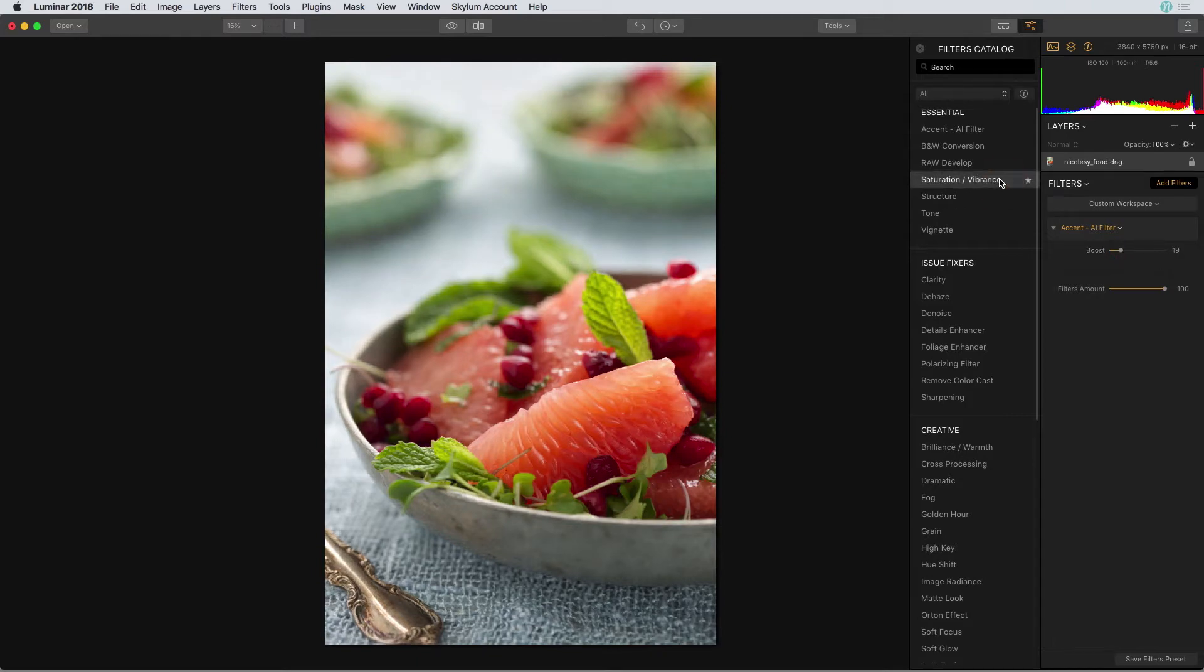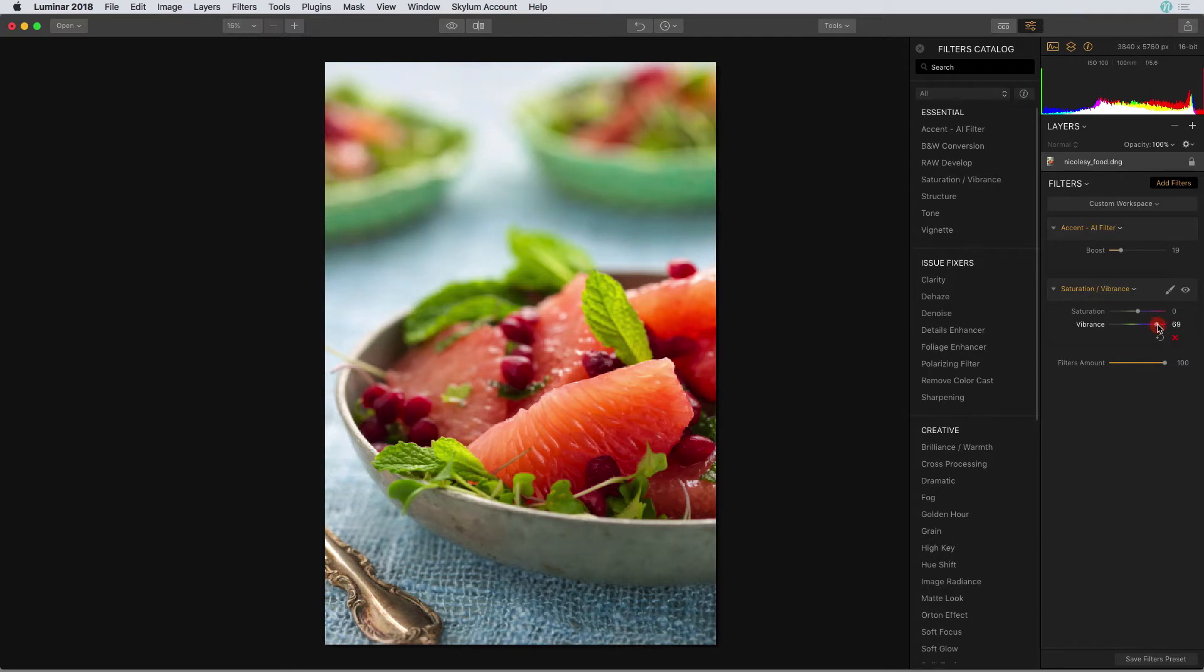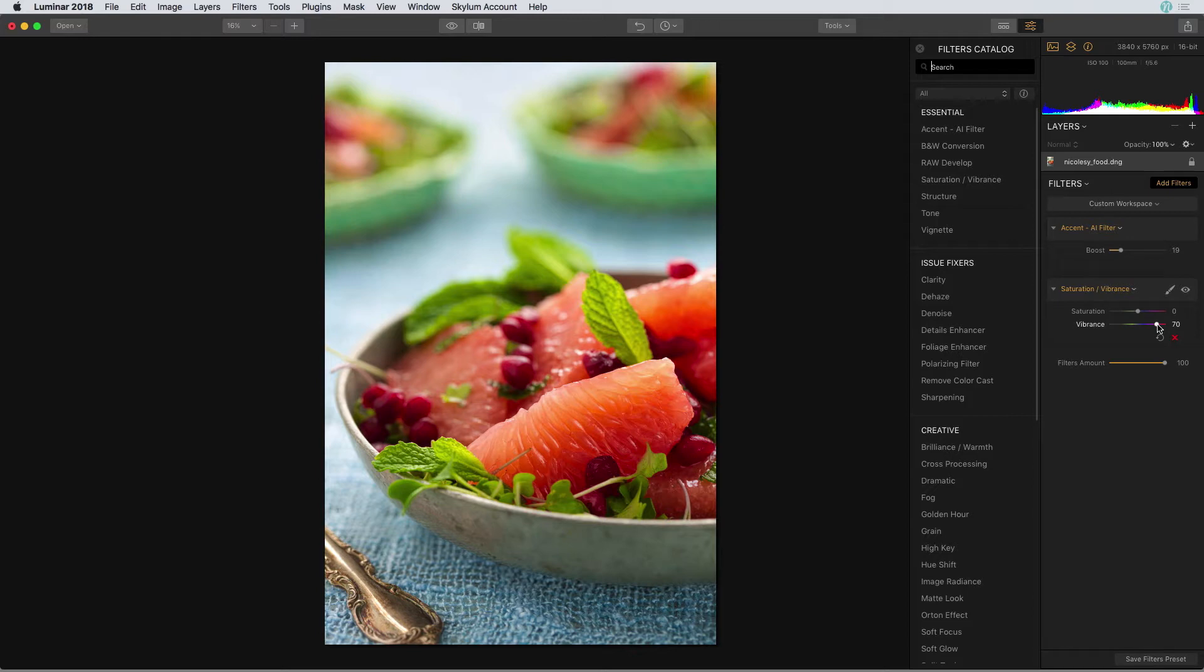Next, I'm going to click on the saturation and vibrance filter. With this filter, I only want to intensify the colors in the blue tablecloth and maybe a little bit of the food in the background. I'll start just by moving that vibrance slider pretty far to the right. But as I do that, you can see the reds in the main image really start to get almost oversaturated. Let me toggle that on and off so you can see.